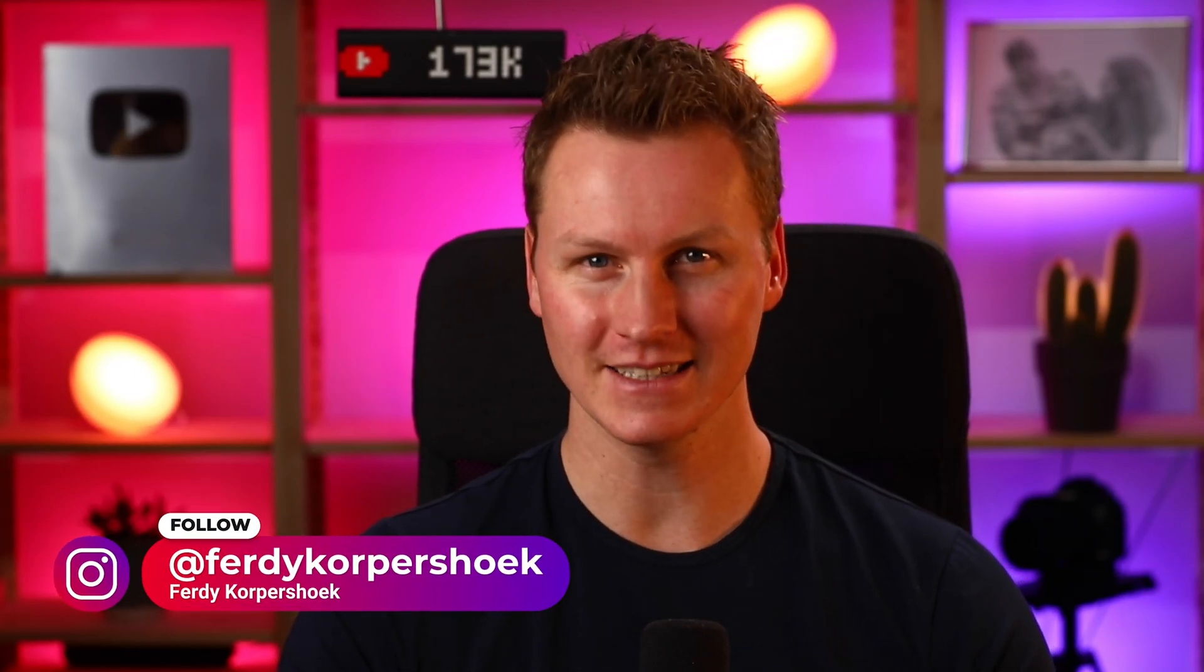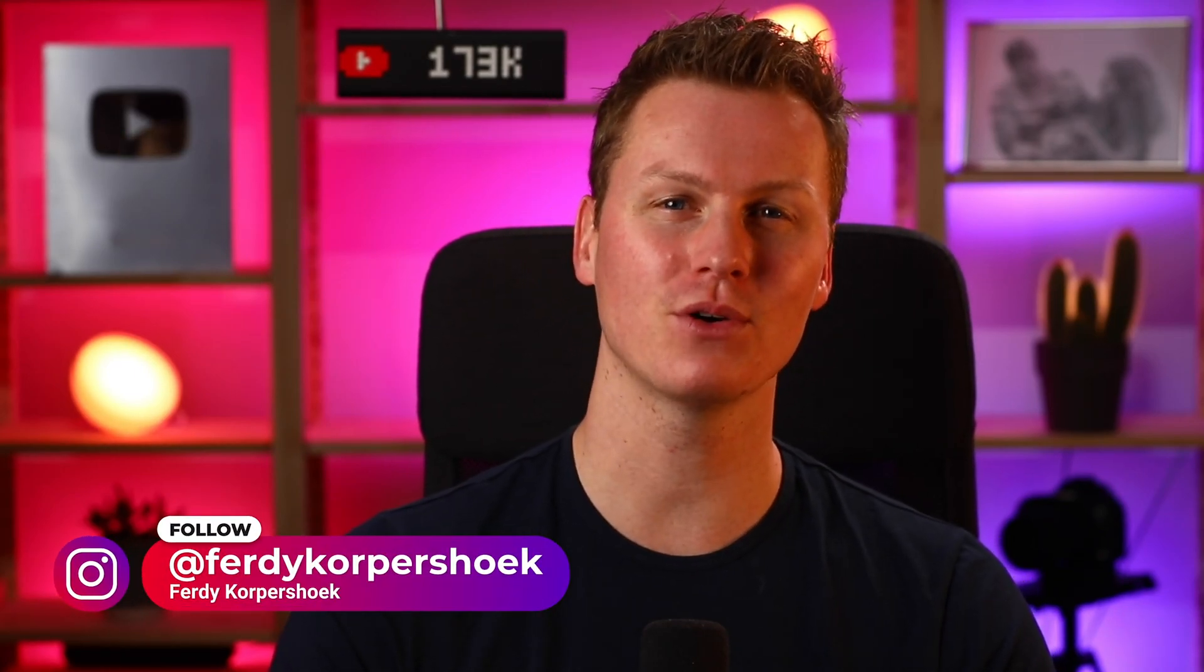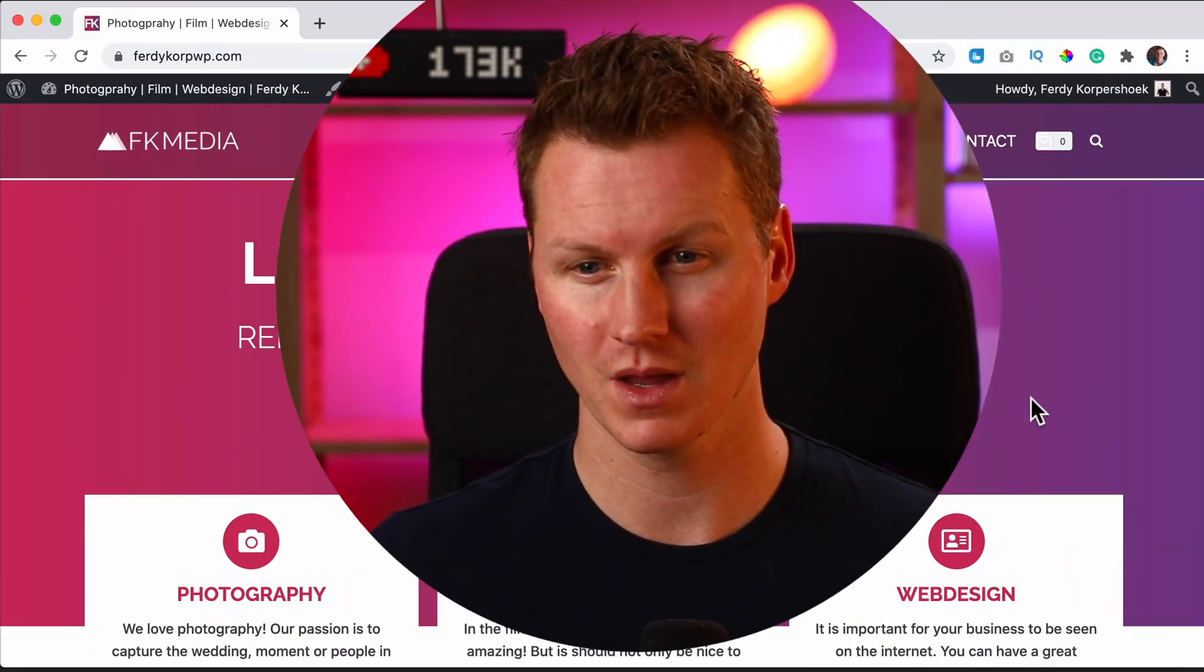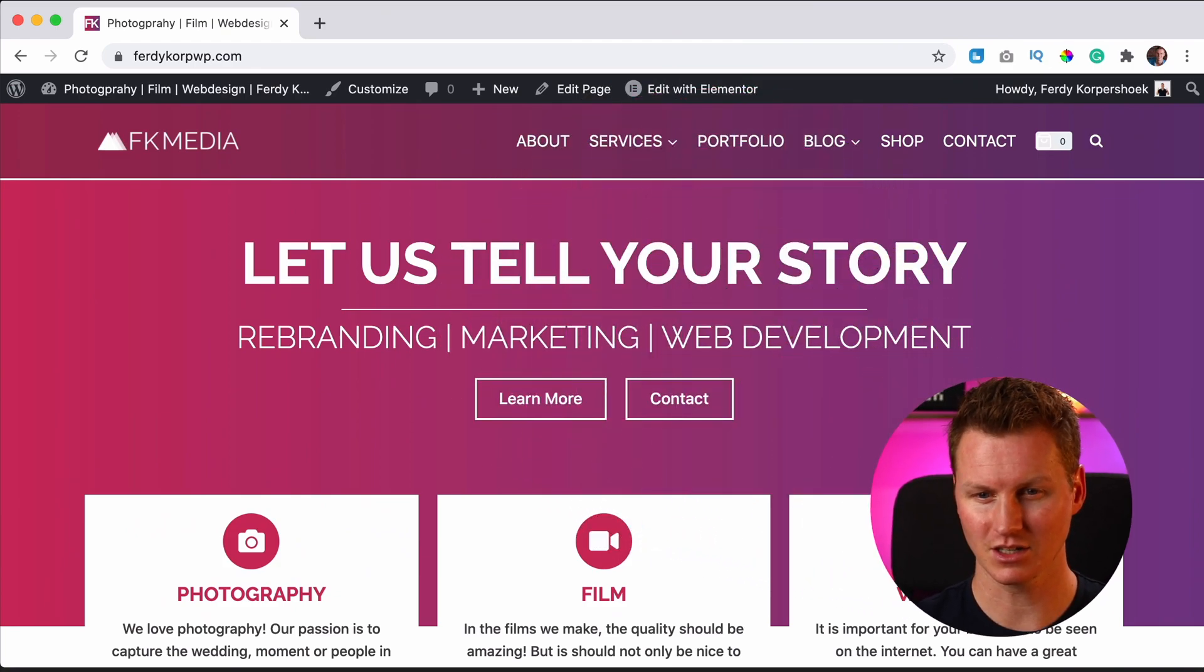Hi guys, my name is Ferdy and in this video I will show you how you can create a variable product in WooCommerce. With a variable product in WooCommerce you can create a product with more sizes, more colors, more of anything, but you decide as a variable in your product. So let's get started.